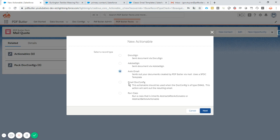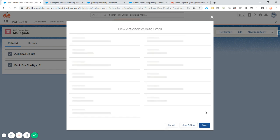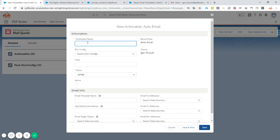So there is another movie for email.config. That's when you want to create an email through doc config. But in this case we have generated the email from a classic template in Salesforce. So we select auto email. Next actionable name. Let's call it actionable underscore auto email.